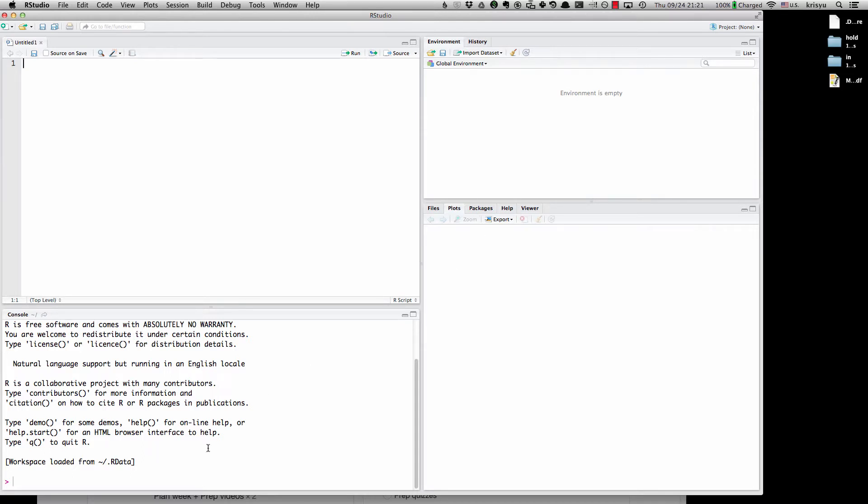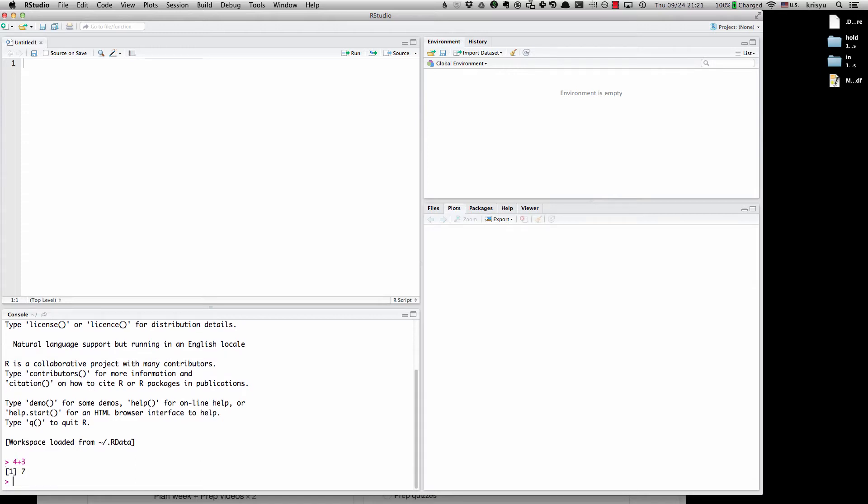Let's start with this bottom left one here, which is called the console. Here's where I can just start typing. Let's say 4 plus 3. Hit Enter. Return 7. And I can use R as a calculator. So I can directly type in here and issue commands to R, 1 divided by 4, 40.